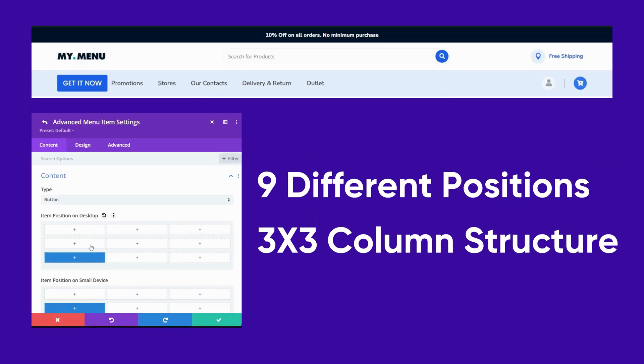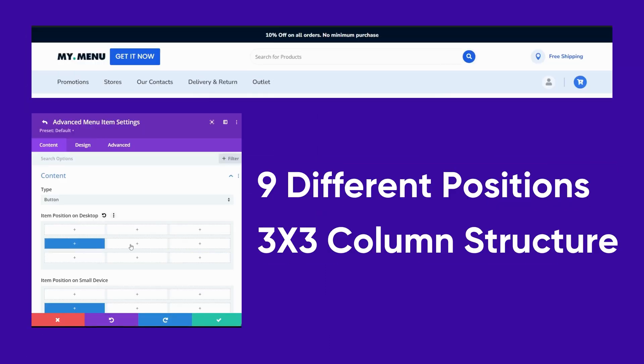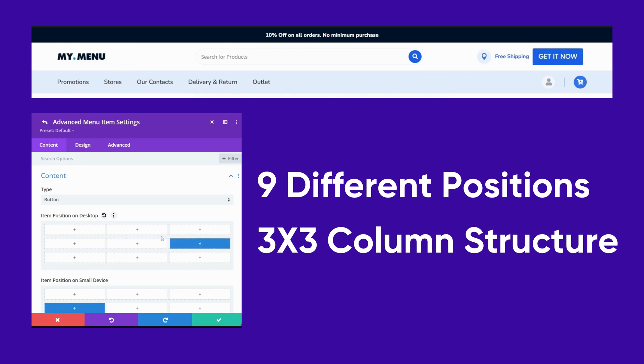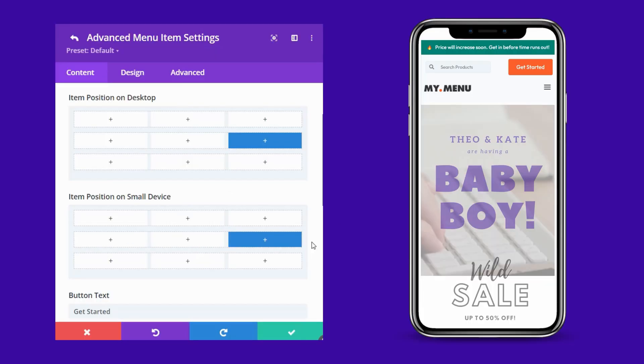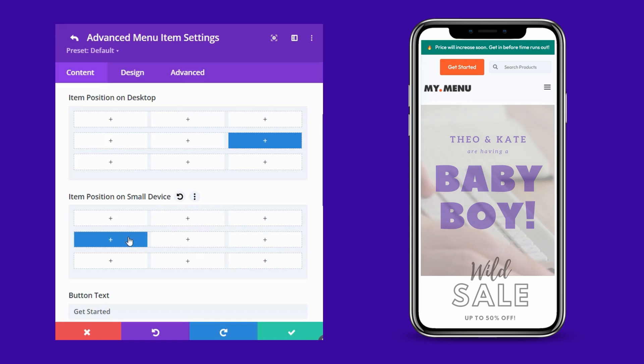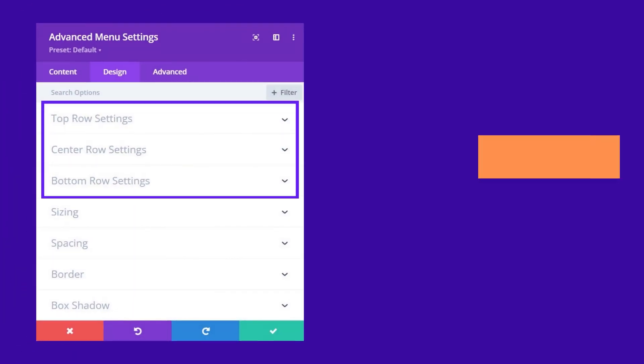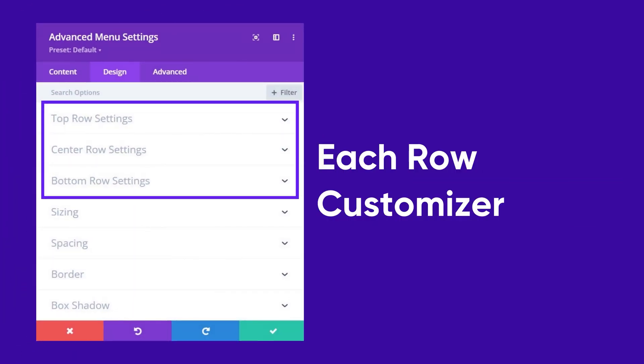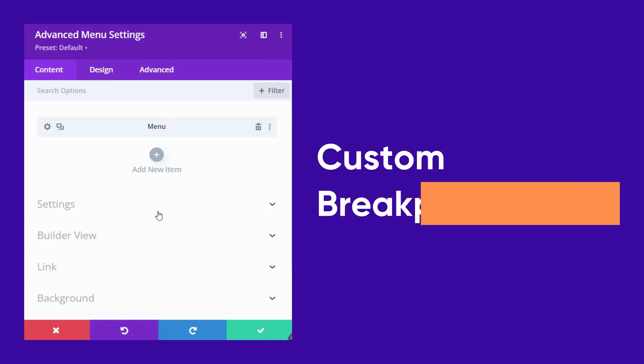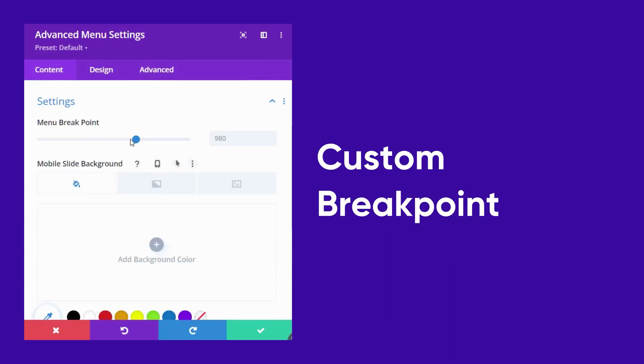You can choose where you want each item placed with nine different positions in a three-by-three column structure. You can even choose a different position for smaller devices or hide it entirely. Those three rows also can be customized to your liking. Oh, did we mention we have a custom breakpoint as well?